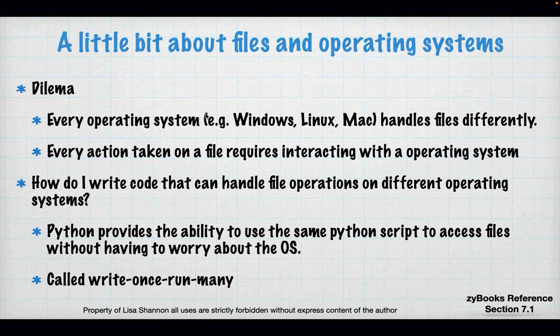Before we talk about that, let's go back to operating systems for a second. We have Windows, Linux, and Mac, and they all handle files differently — not just the flash, but file descriptors, how many open files you can have at one time. They're all limited resources and each OS manages them differently. You want to write code that's going to manage and reuse those resources efficiently, and potentially you want your Python script to run on Windows, Mac, or Linux.